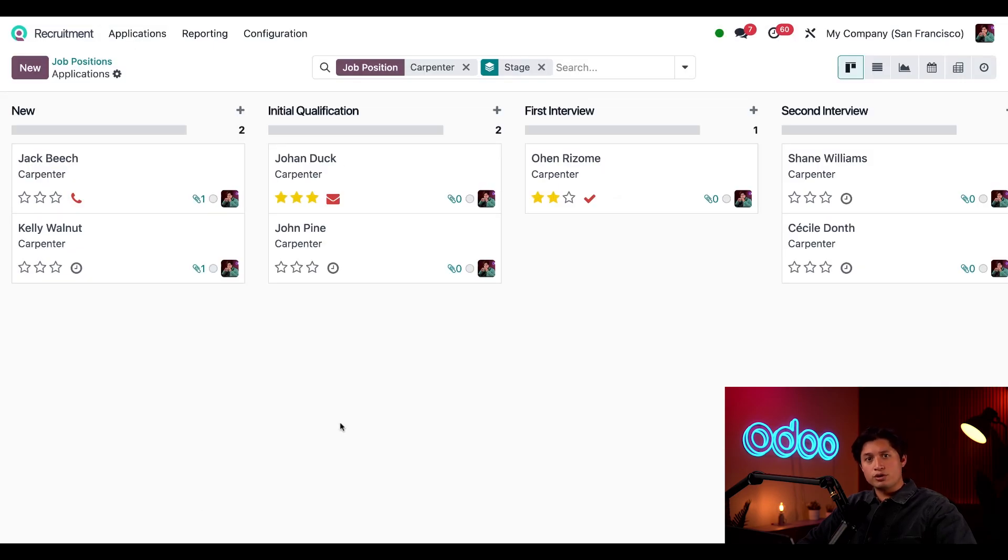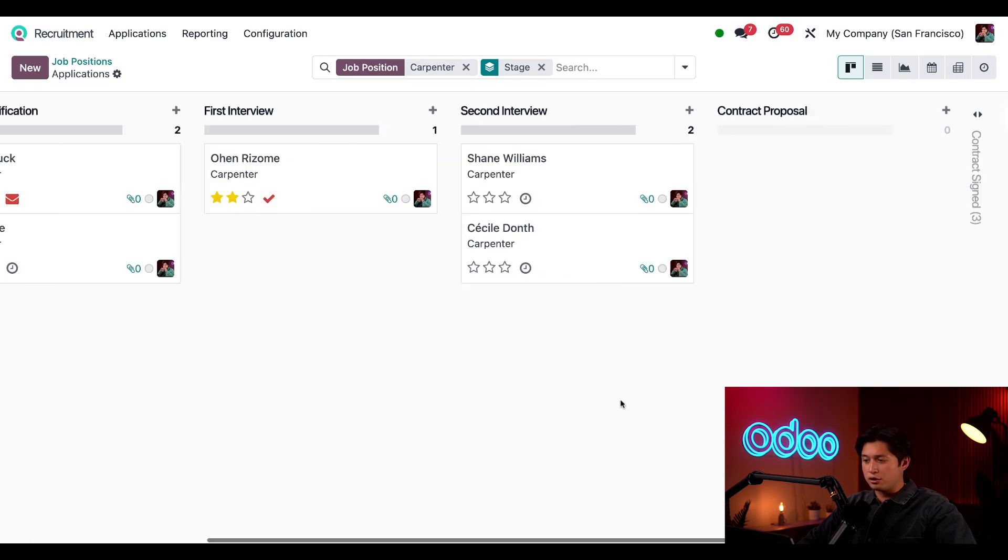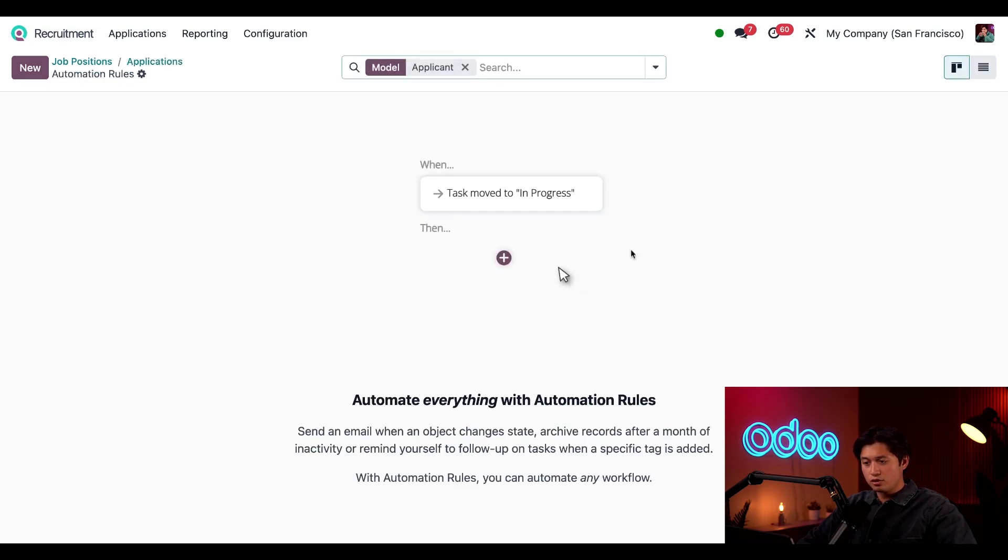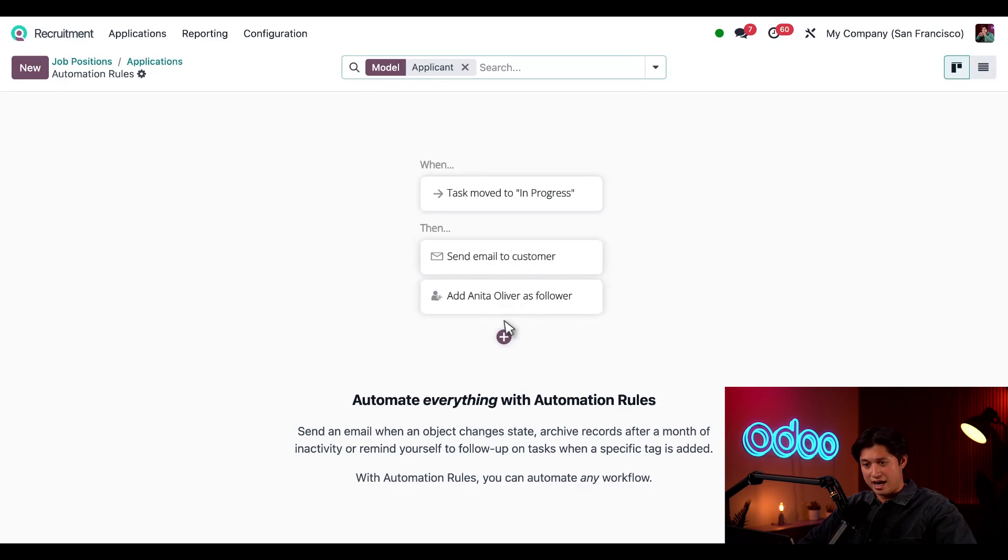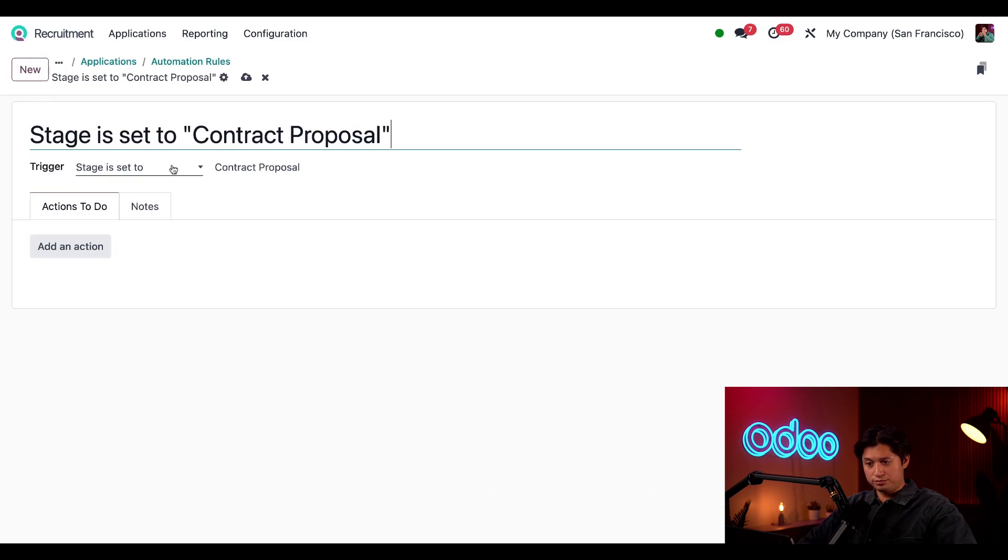For Odooers with the studio app installed, you can also configure automations like reminding hiring managers to follow up with an offer within five days. To do that I'm going to move over to our contract proposal stage, click the gear icon once again, but this time we're going to click automations. When I do that, that takes me to the automation rules dashboard. To make an automated action all we have to do is click the new button here in the upper left hand corner.